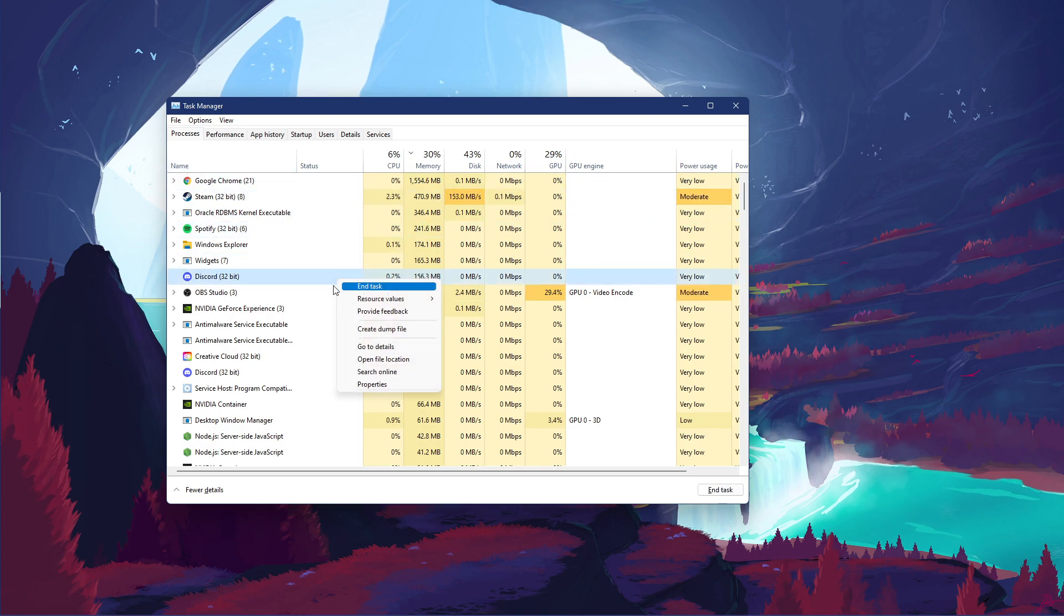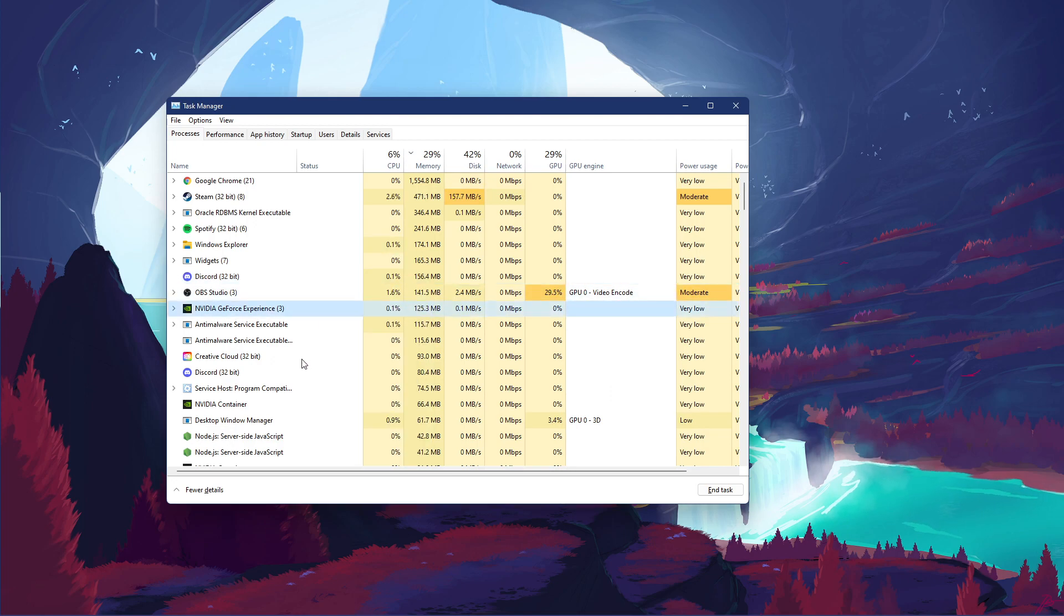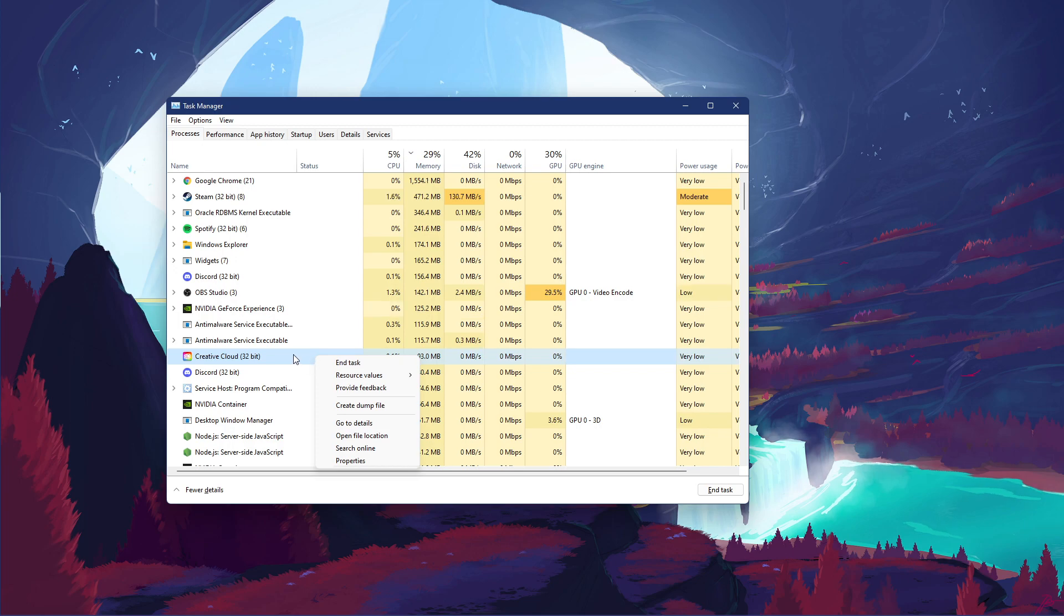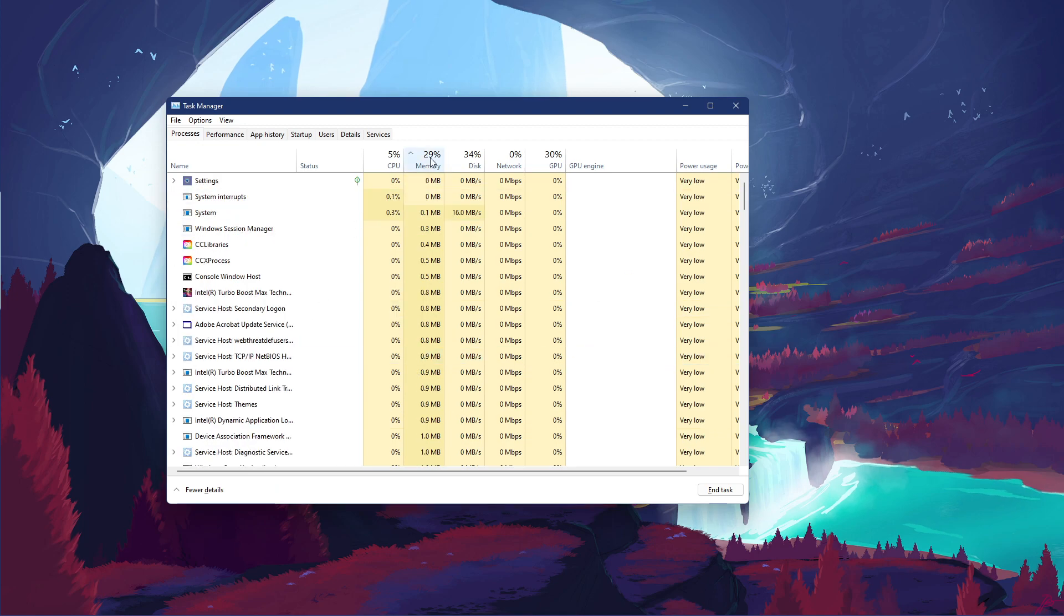such as Discord, Steam or your browser running in the background. You should in addition prevent programs from running which could use up your available RAM and VRAM.